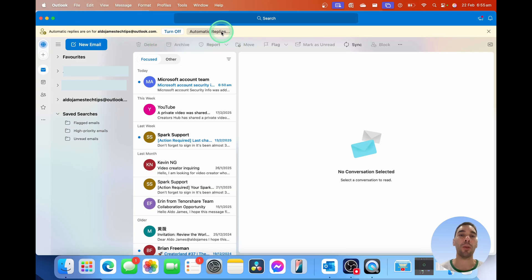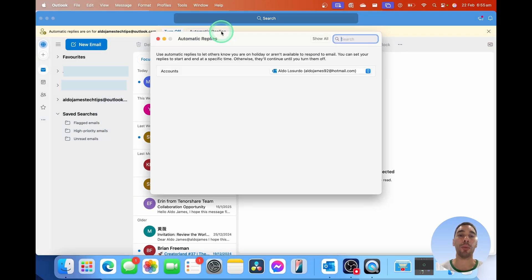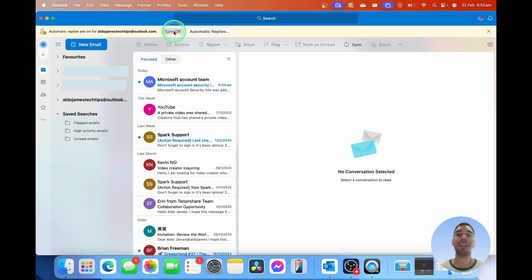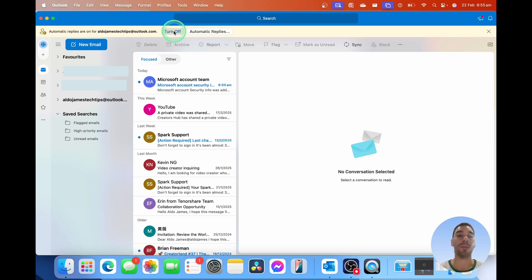You can select on the automatic replies option if you wanted to edit this, or you can simply select on turn off if you want to turn it off. And there you go. It is that easy to set up automatic replies on Outlook for Mac.